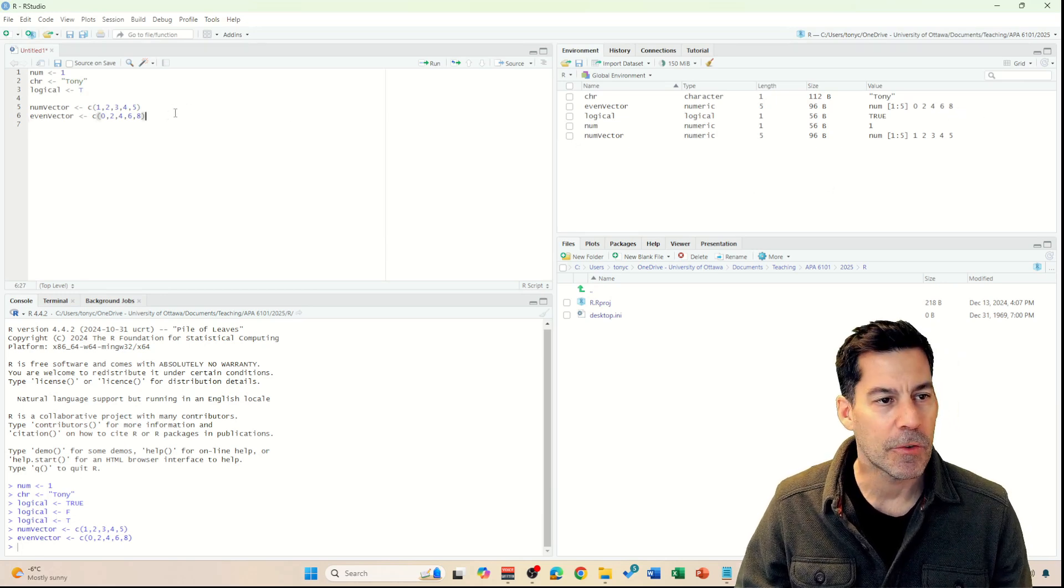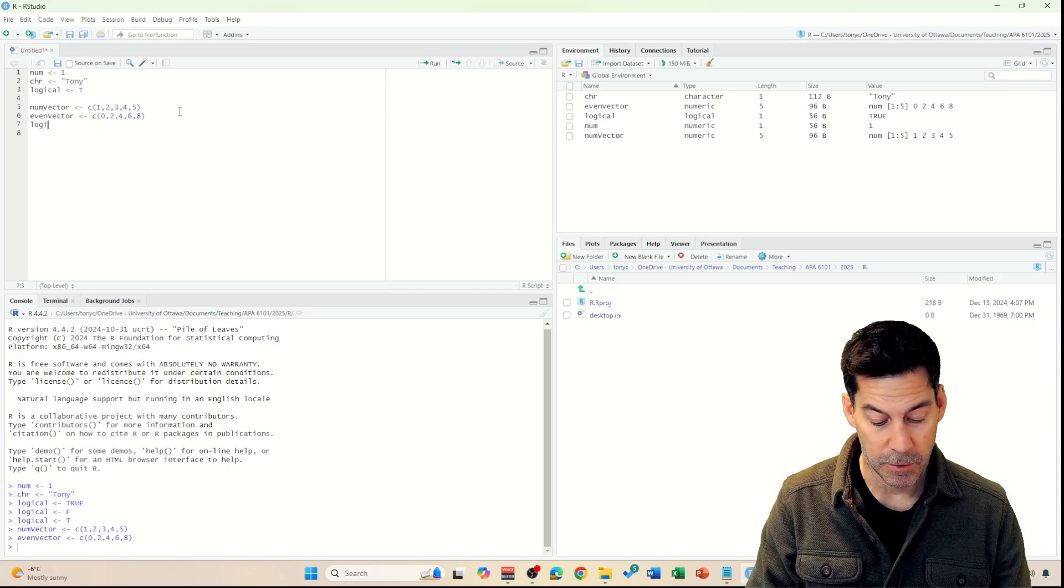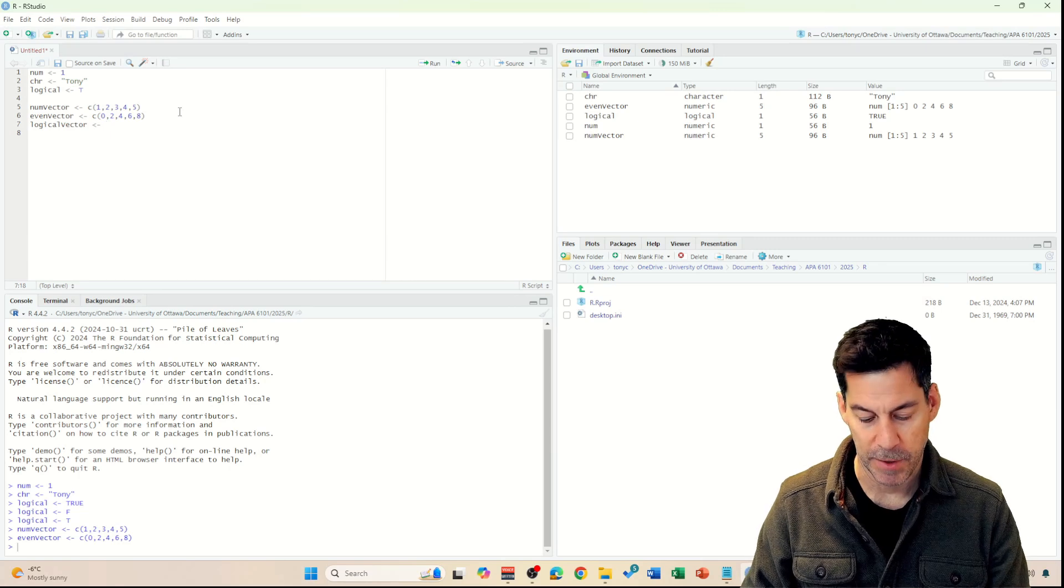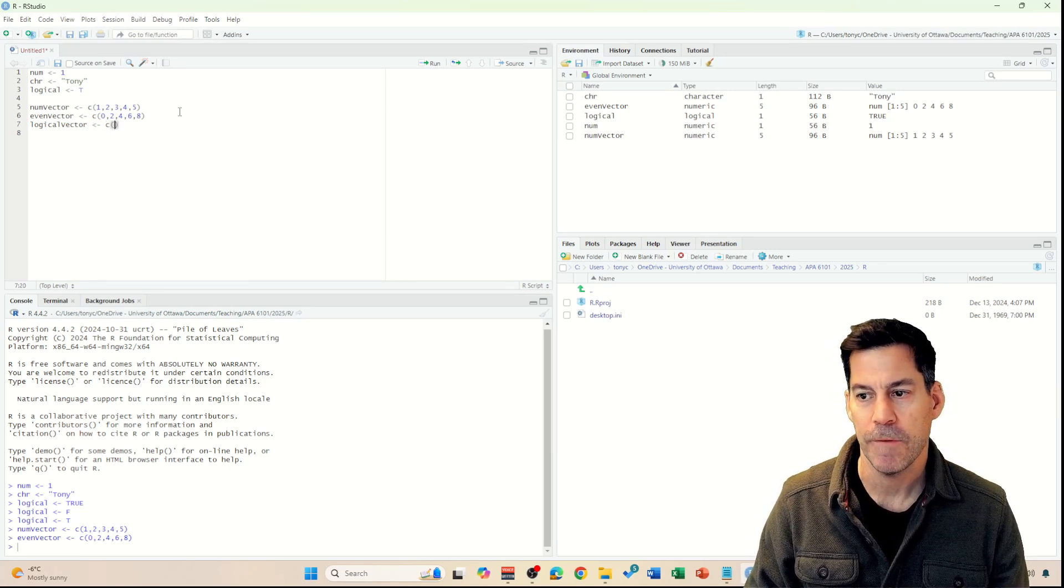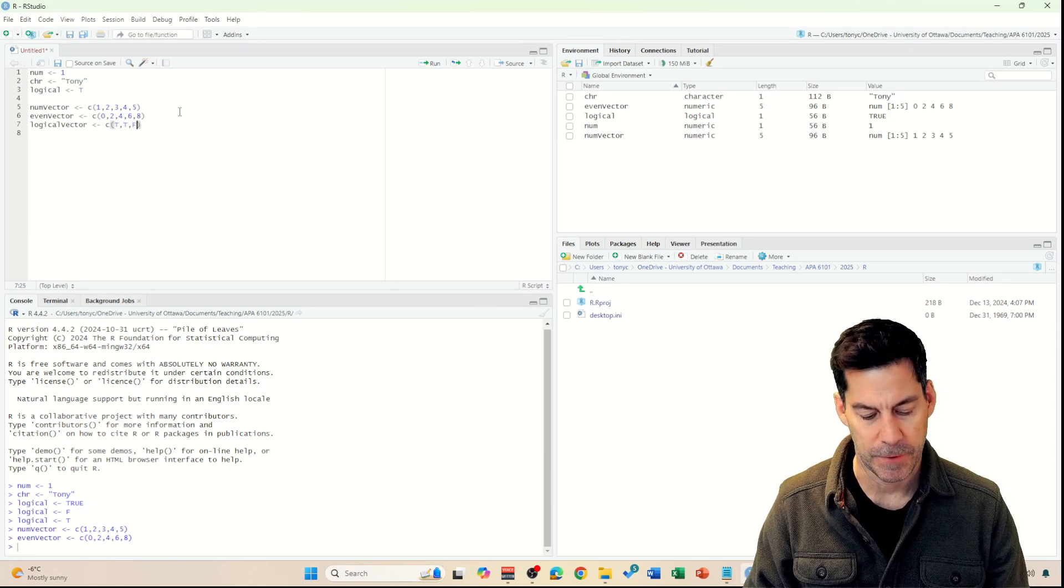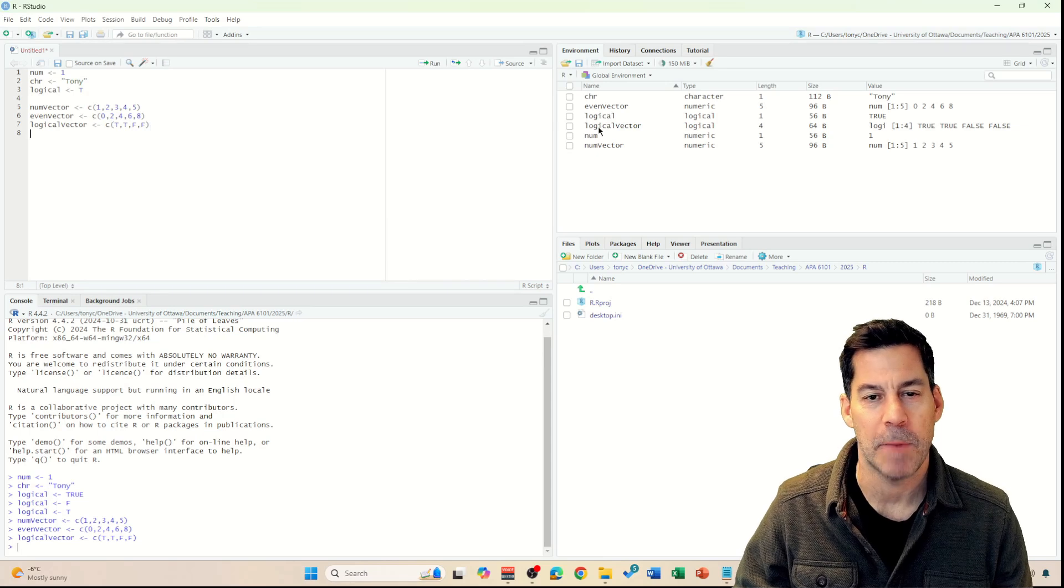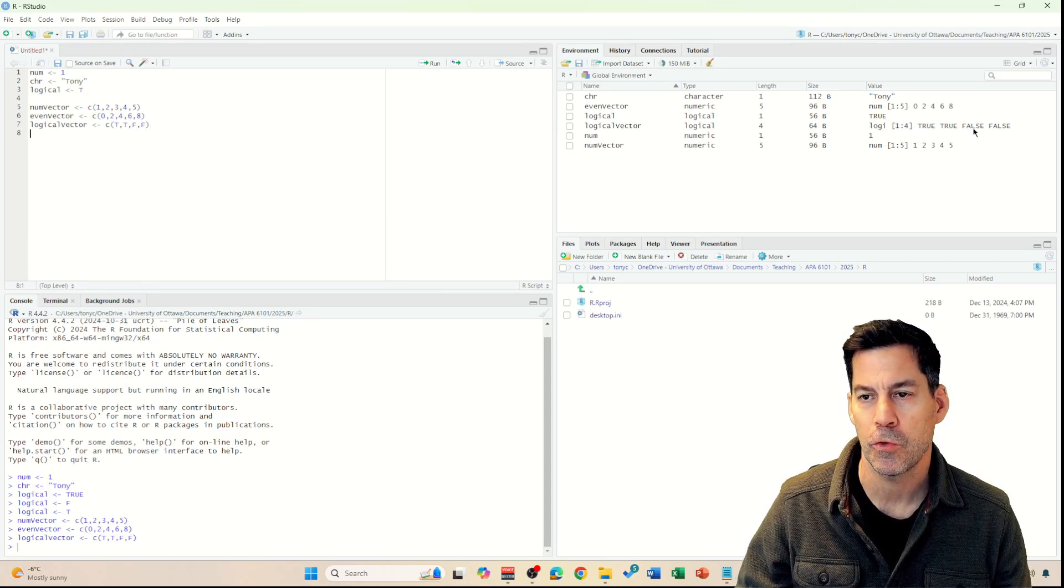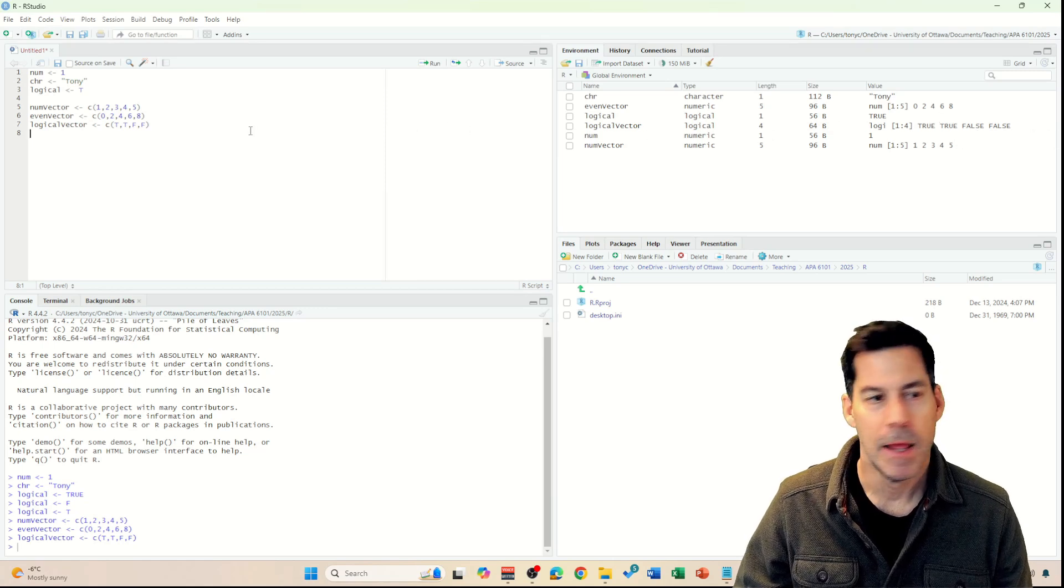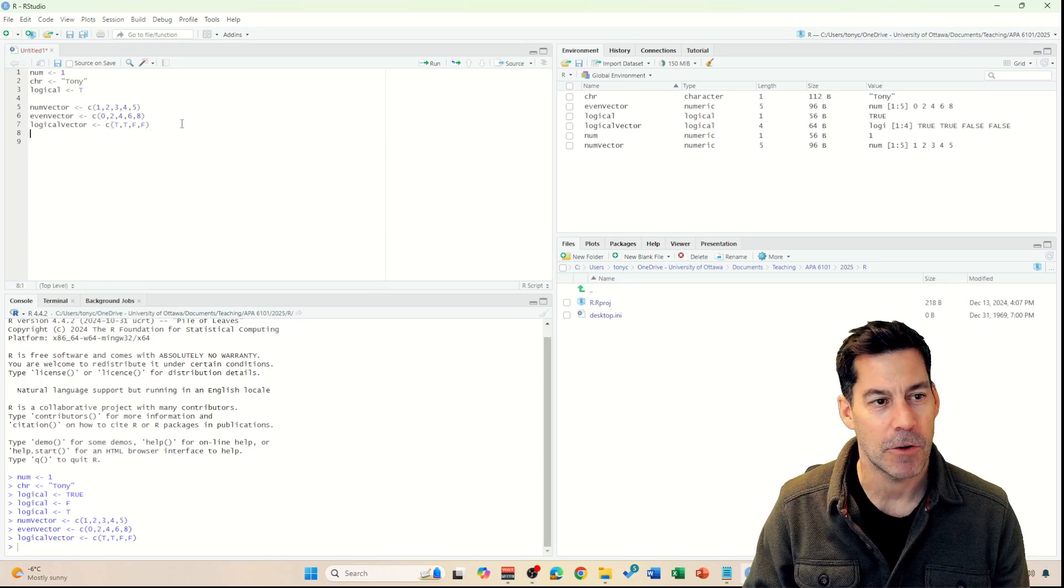Okay. There's also, as we can see, logical vectors. I could go logical vector. Into that I'll put a bunch of true and false values. So it could be true, true, false, false. Now we can see here's my logical vector with logical values. There's 4 of them: true, true, false, false. Great. So now I've got various lists of things that I can create.